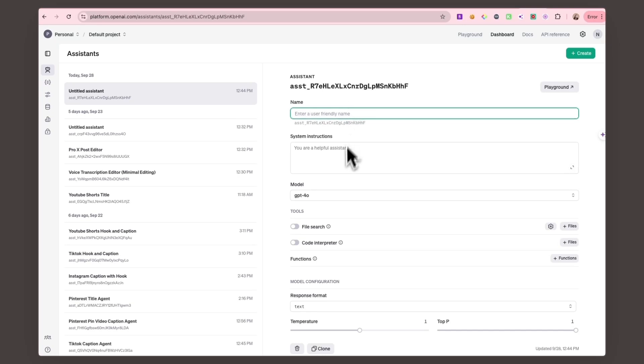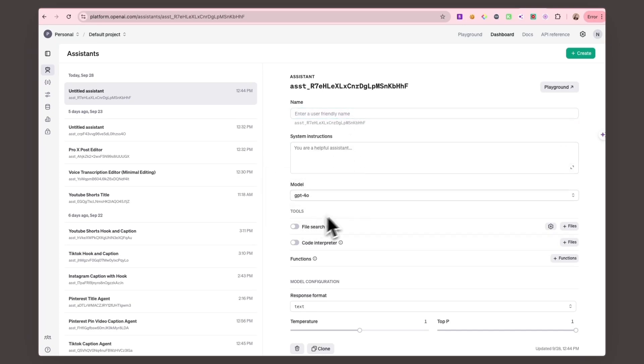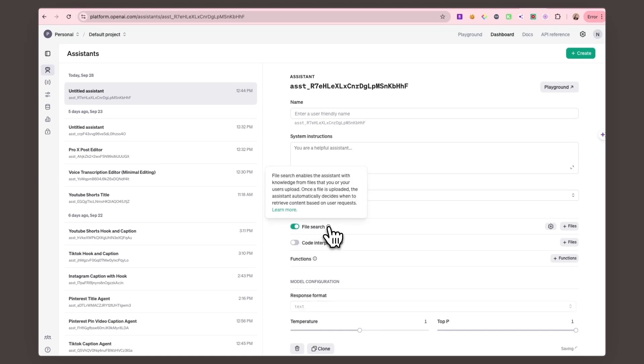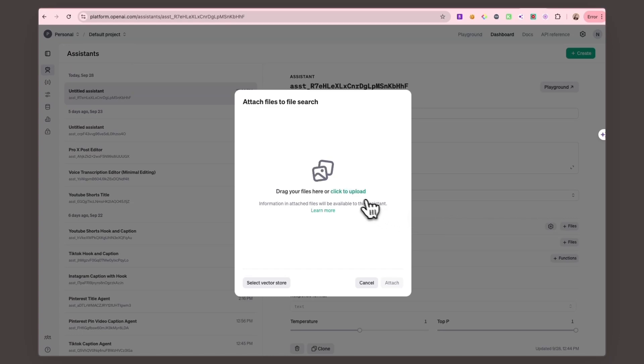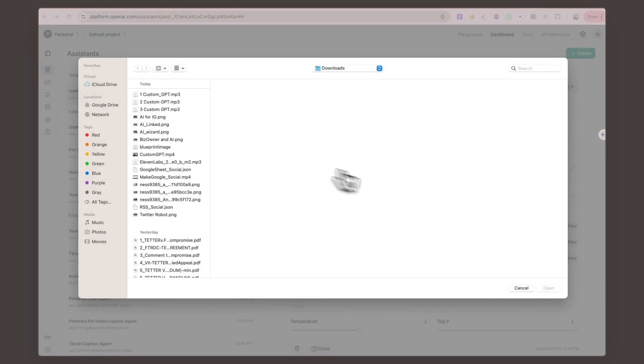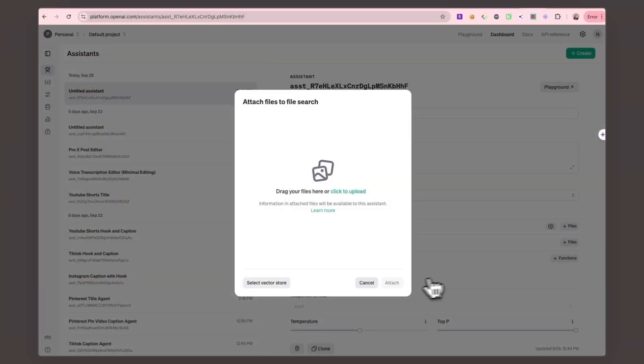For example, you could give it a specific tone or style you want it to follow. You can even toggle file search, which lets the assistant learn from your own uploaded documents. Perfect if you want it to mimic a certain style, like social media posts or blog articles.